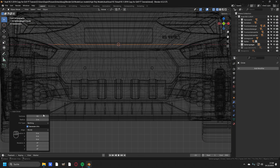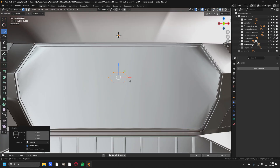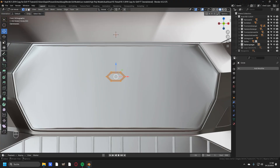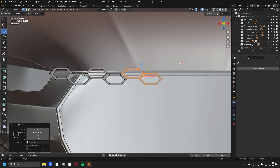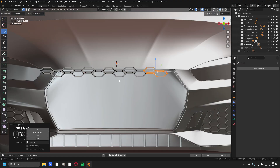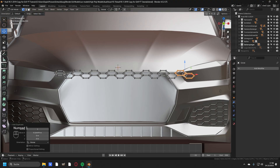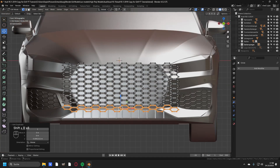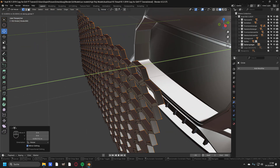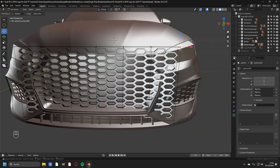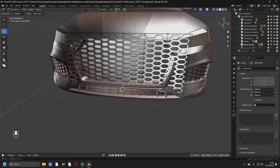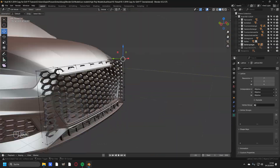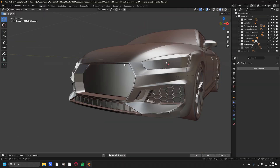Welcome back my kings and queens. Today I'm going to show you how to model a car grill in Blender. If you're curious about how to model a car in Blender, I'm currently working on a full step-by-step course. If you don't want to miss this, make sure to subscribe to this channel and you will be the first one to know when it's ready. But now let's start right into the tutorial because we don't have time to waste.